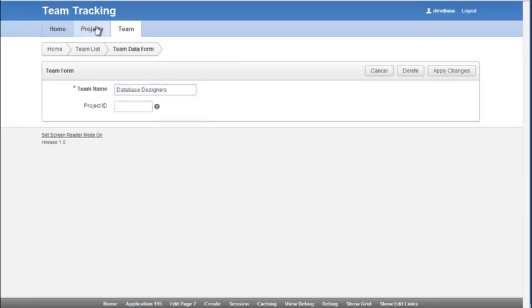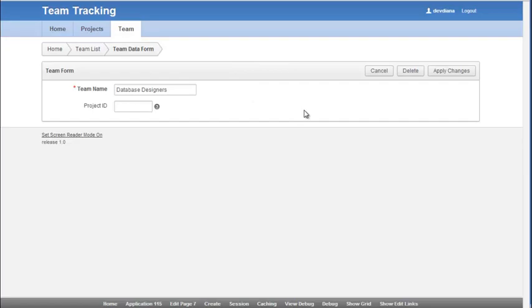So I'm going to pause the video and create the simple report and form for the other tables in our design that we said would have those reports and forms. And then I'll return to the video.